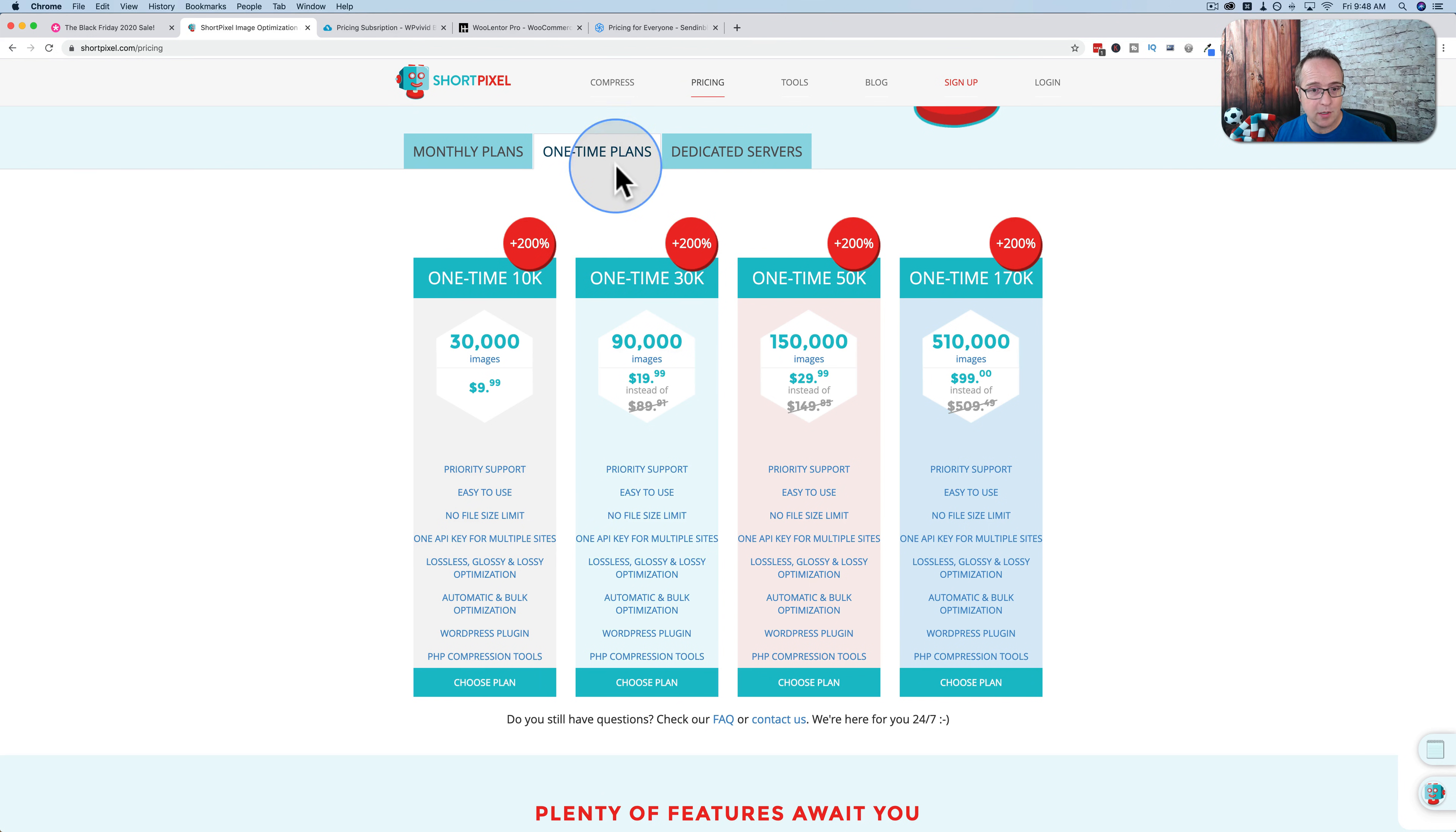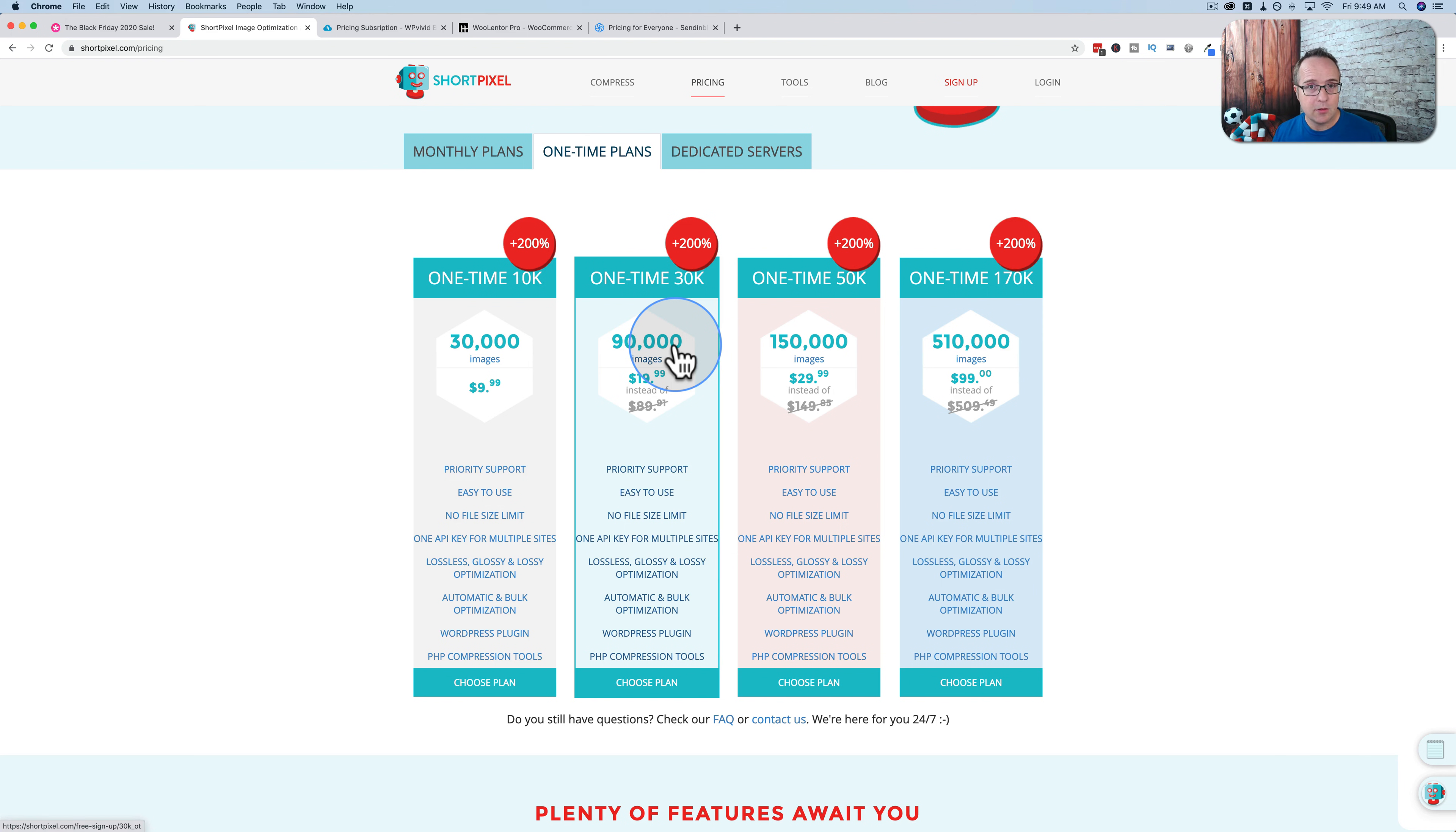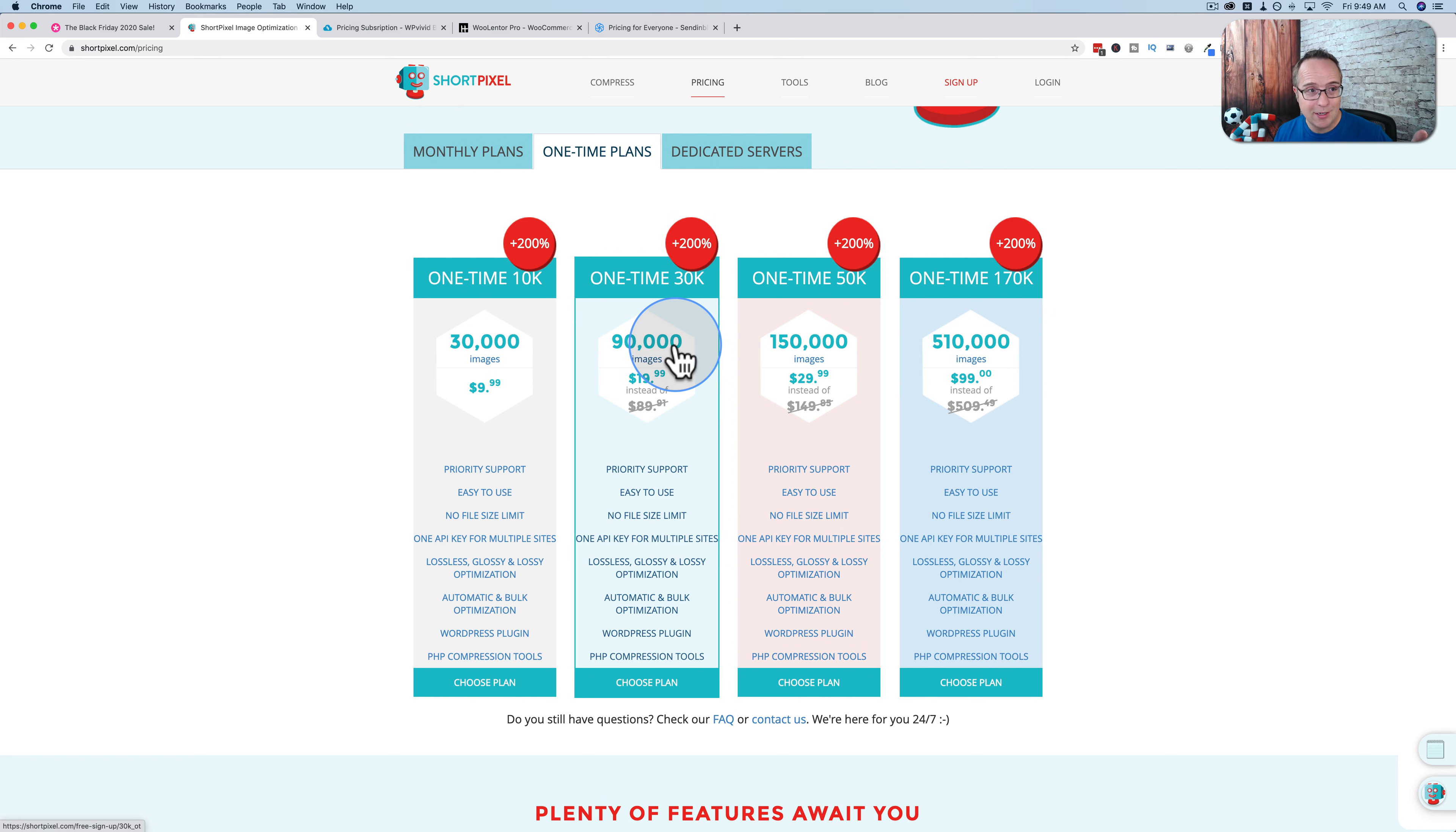So for example, these one-time plans, you get 90,000 image compressions and that's how many you get. You use those up and that account is done. You got to resupply it with more image compressions by paying more. So if you've got 90,000 ShortPixel compressions through AppSumo, that would be renewed every single month. So the AppSumo deal is better. But if for some reason you want to get this deal, then go to ShortPixel.com and get it through here.